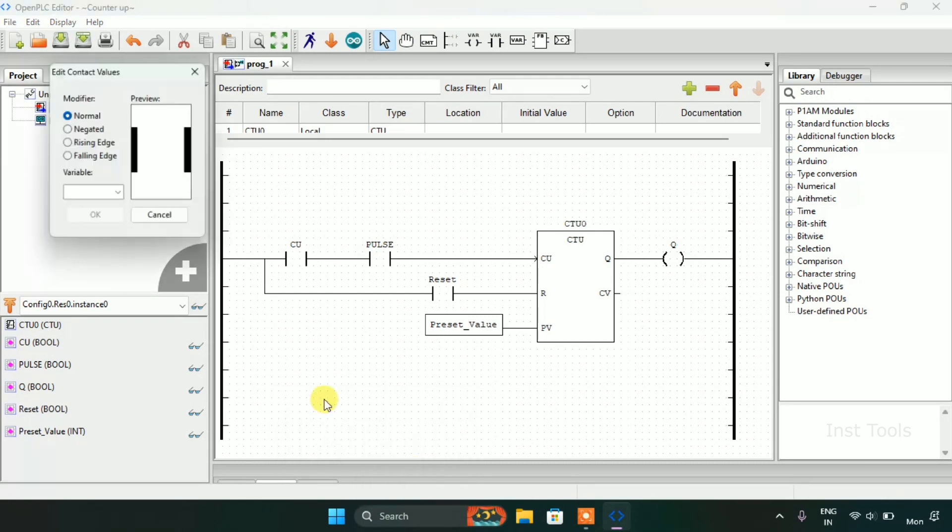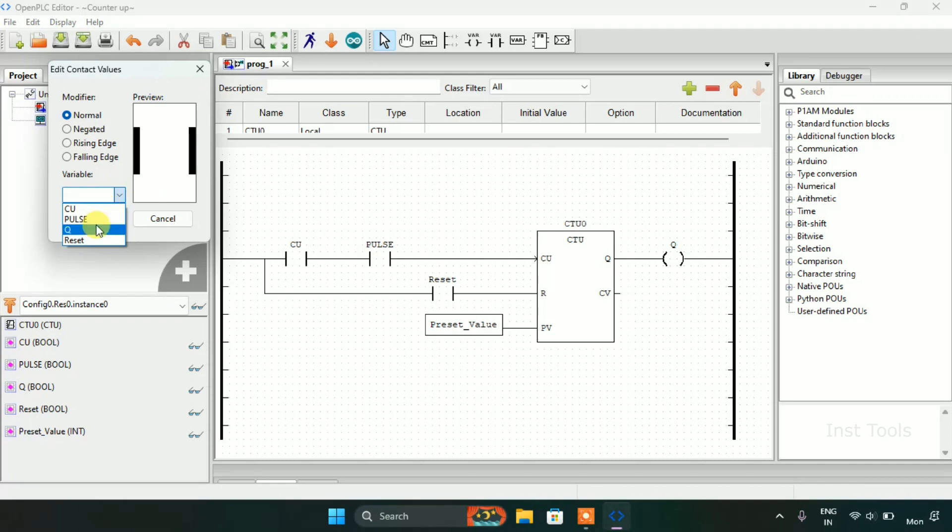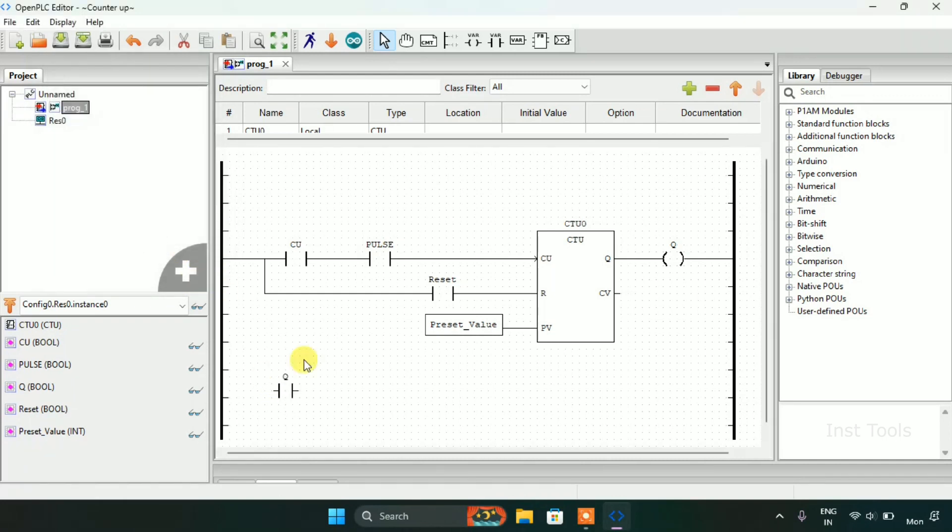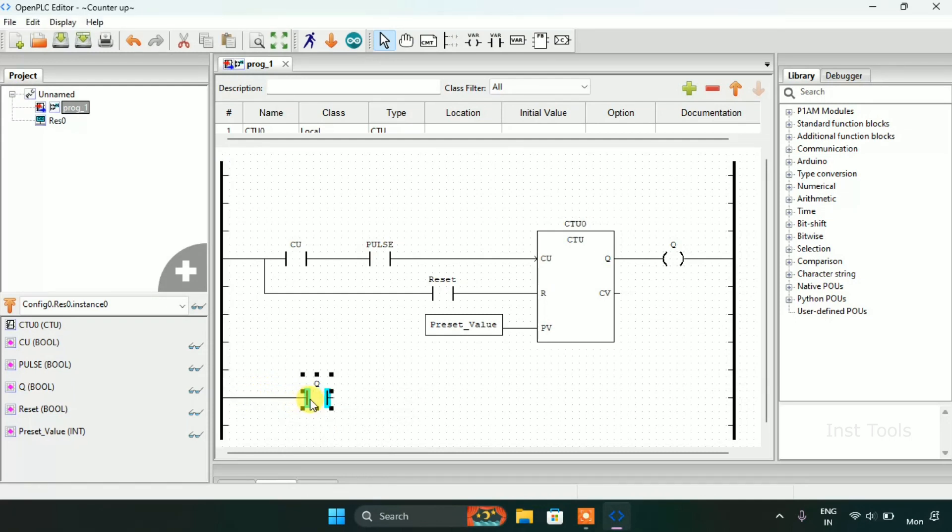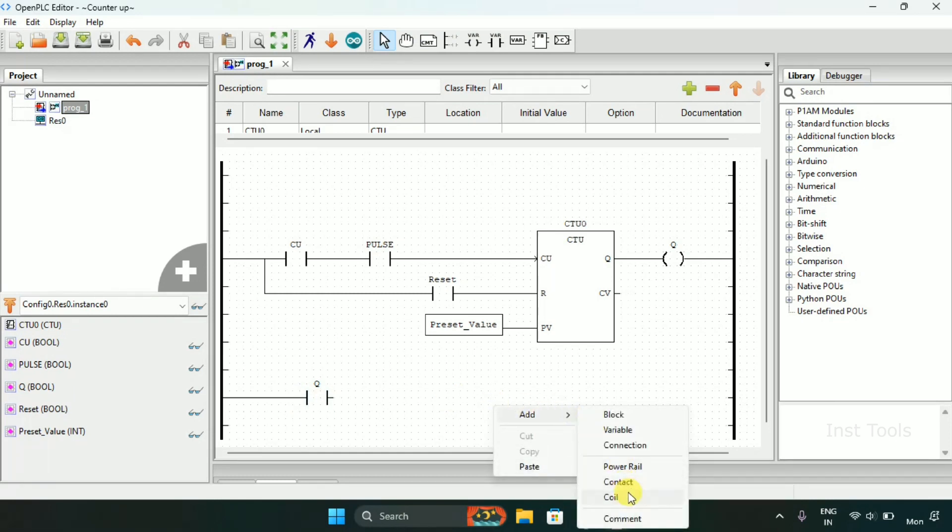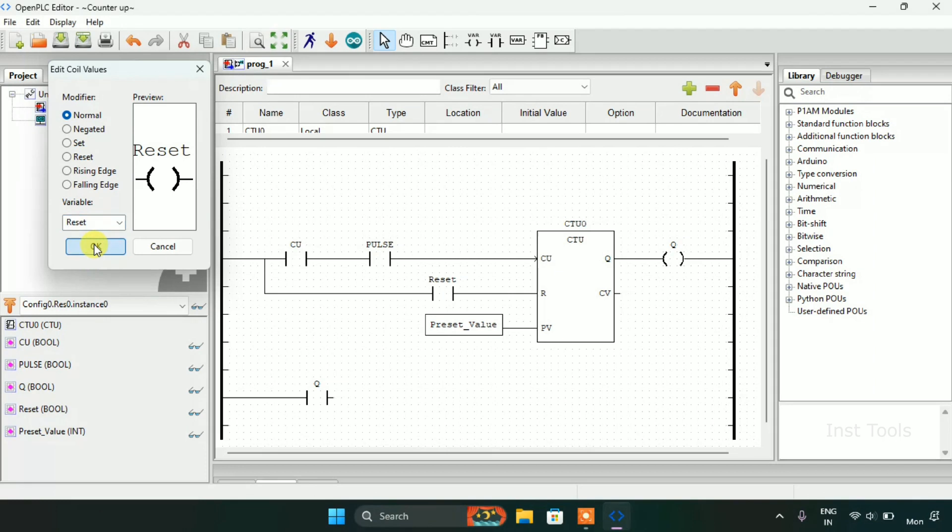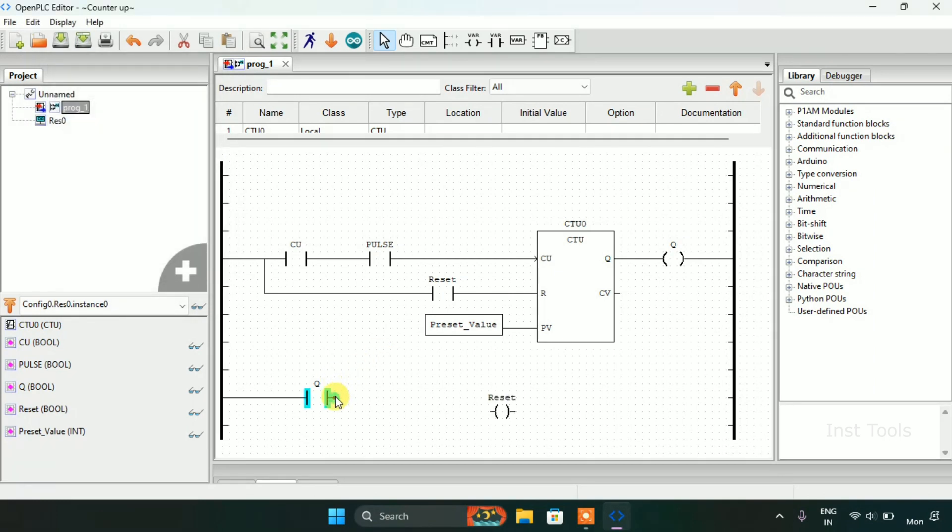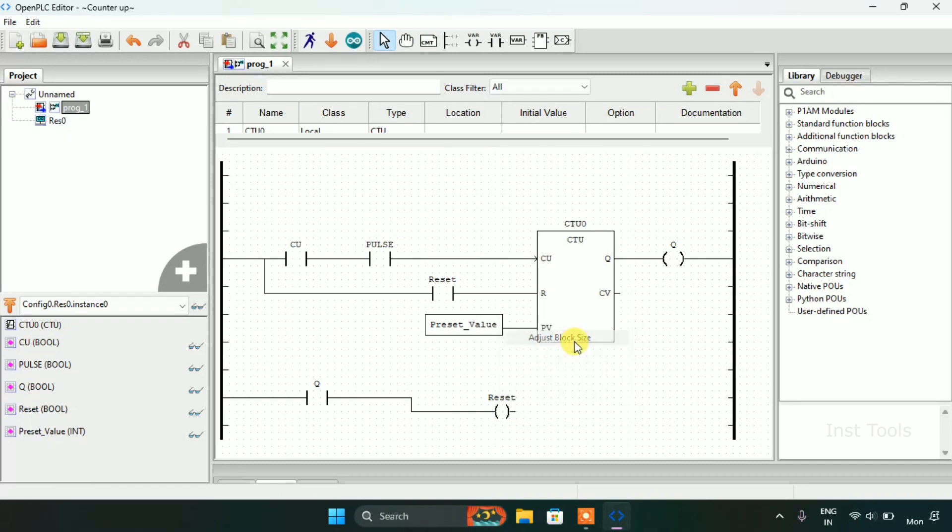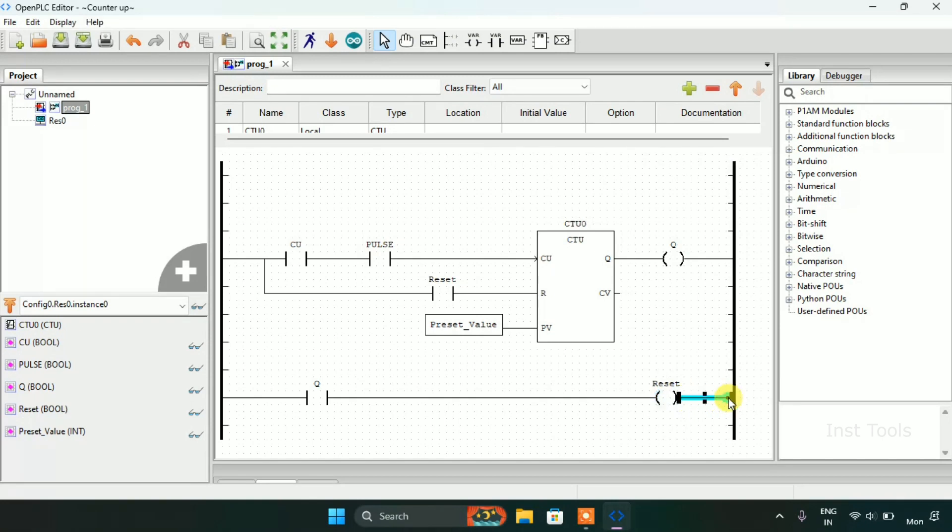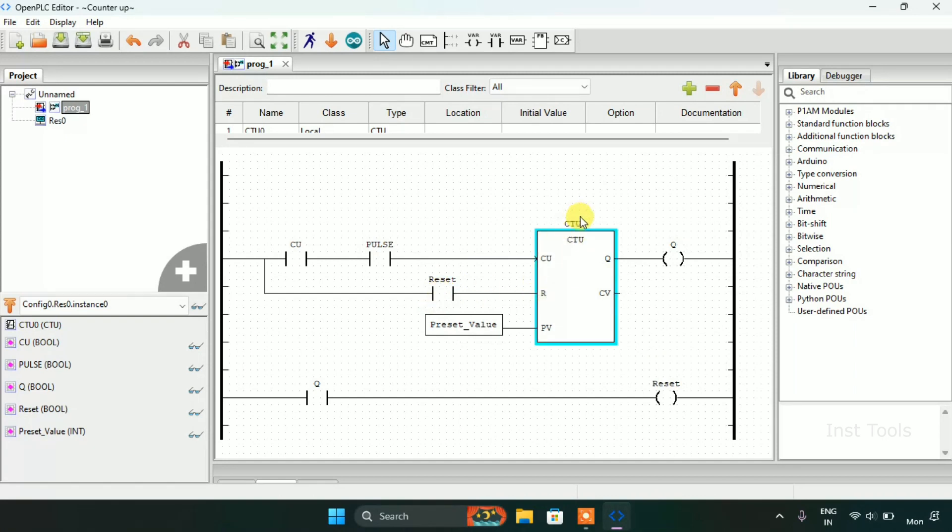Now I will add a contact which will be Q normally open contact and I will also add a coil, adjust block size, here we go. And the reset I'll add here with the R to the count up block.